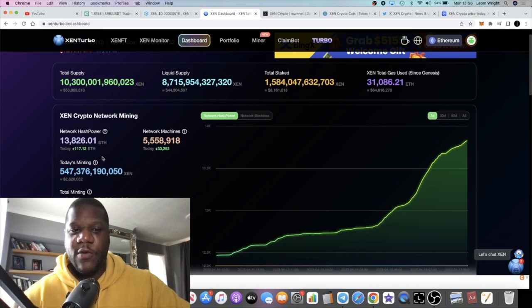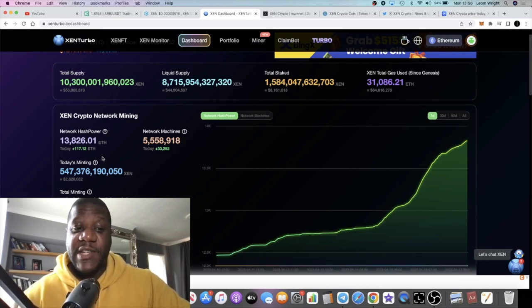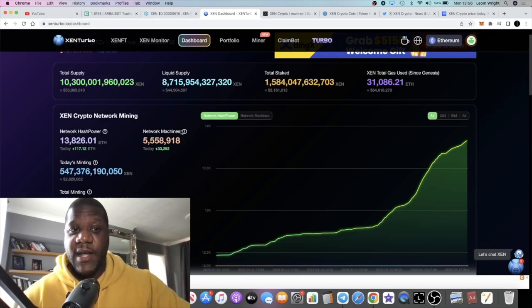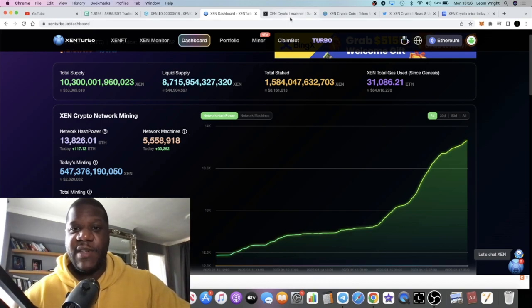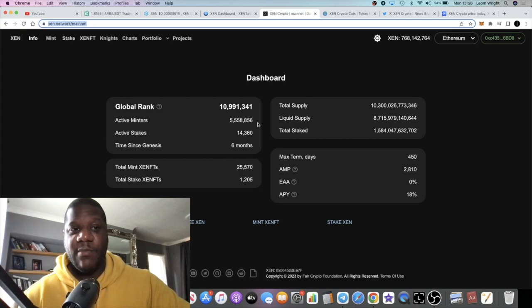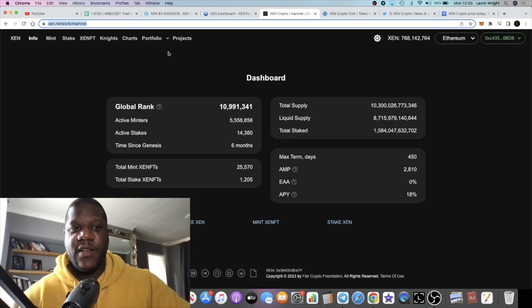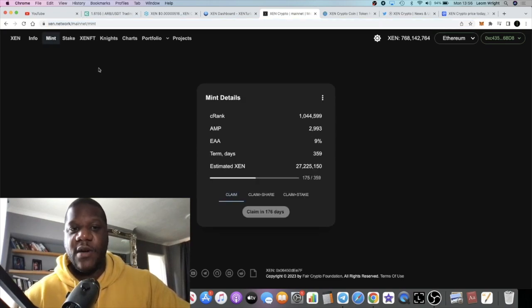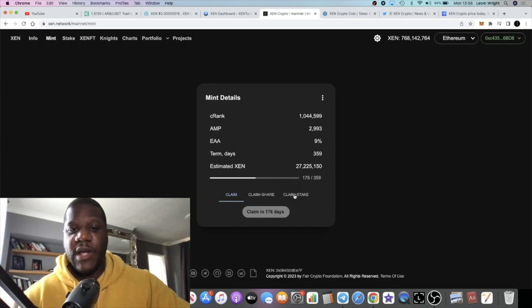People are still going hard minting ZEN. If you didn't see my previous video I talked about the fact you can mint ZEN. I do recommend that you do mint ZEN, not financial advice of course, but it's only costing you gas fees. It's free and you can literally mint ZEN.